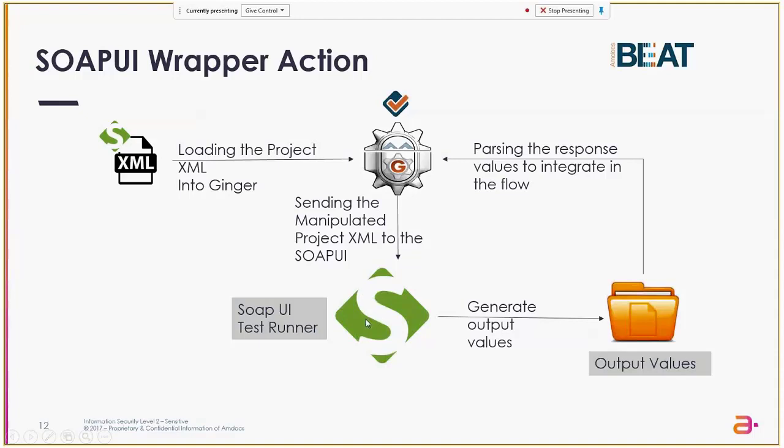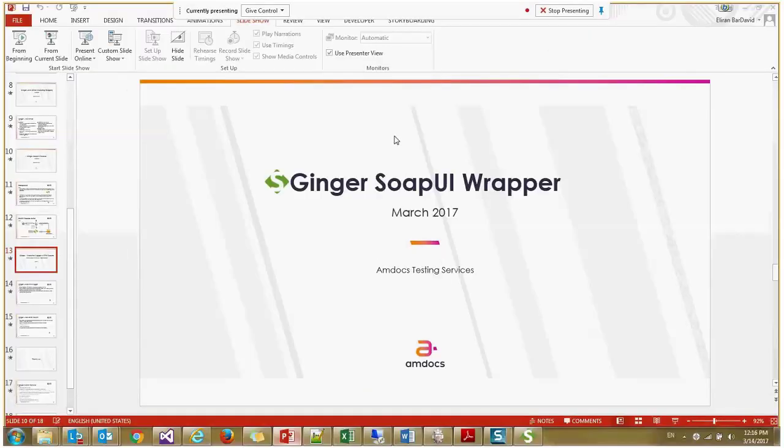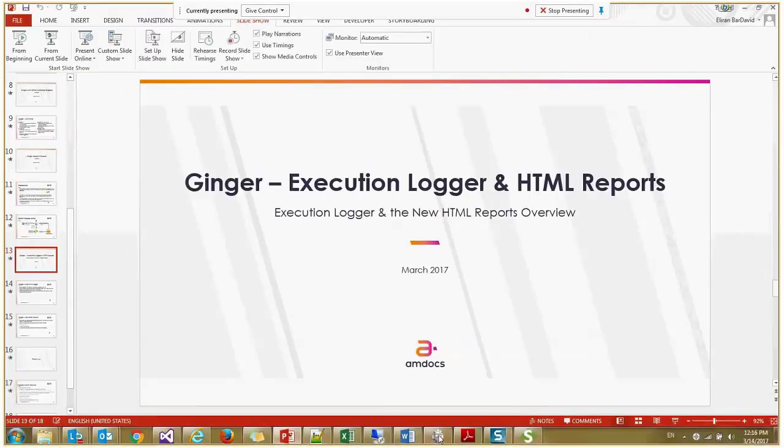This executes it and generates the output values. Then Ginger knows how to read the output values and we can store them into variables to use later on, or we can validate them, anything that the user wants to do. I'll demonstrate it for you.